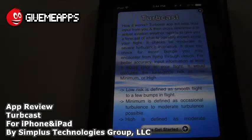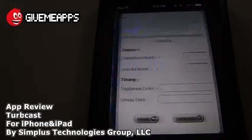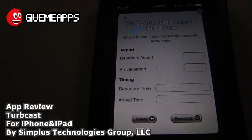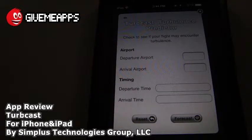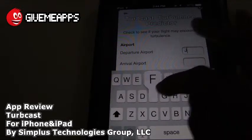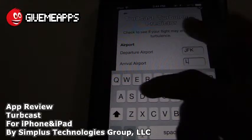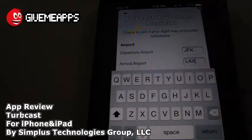Take a look at that — you get some information on Turbcast, it tells you how it works, and you can move on. From there you're going to enter in your departure airport and your arrival airport. We'll use JFK because we are in New York City, and just for kicks we'll put in LAX — that's LA International.